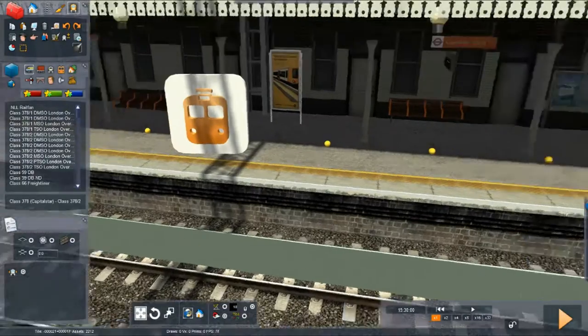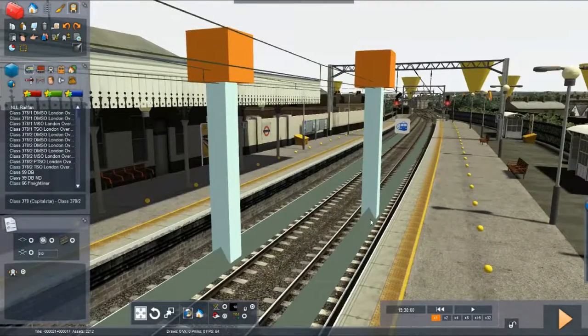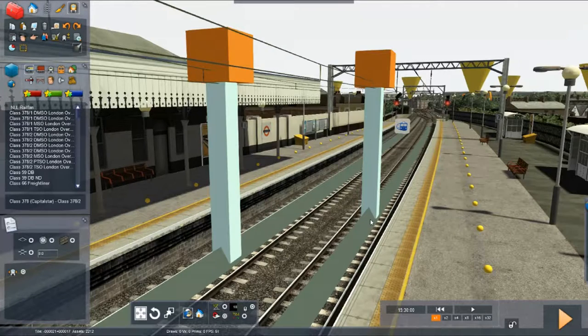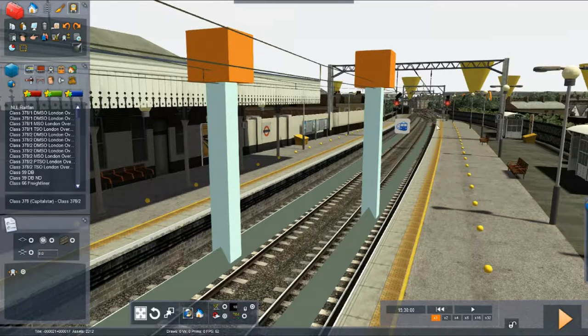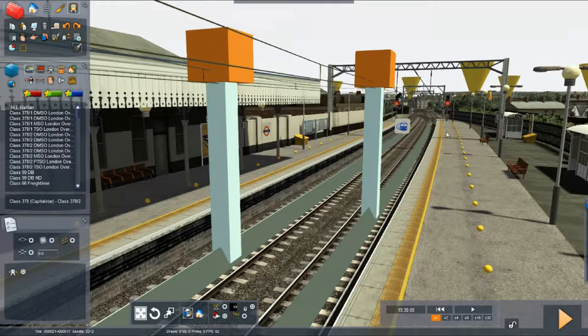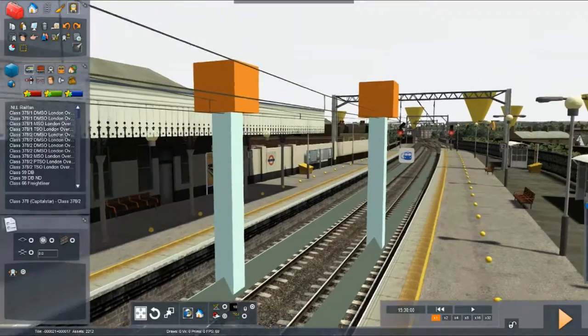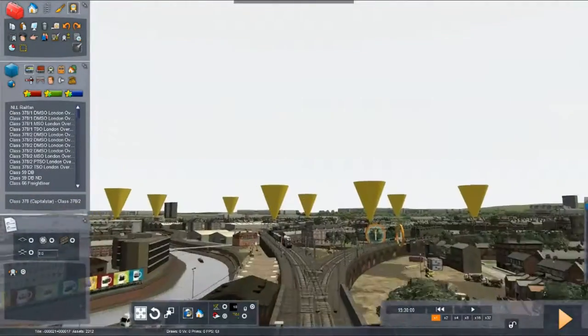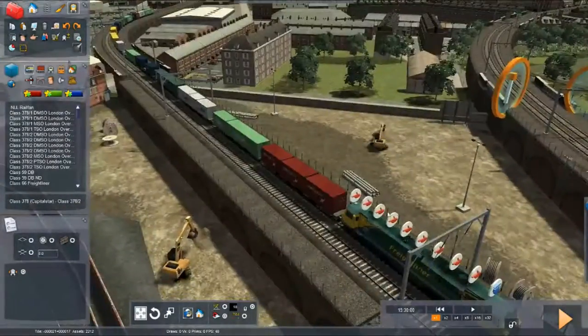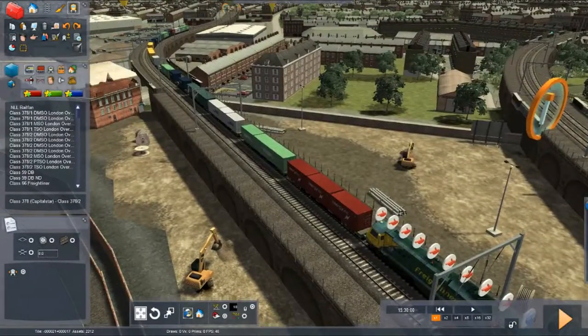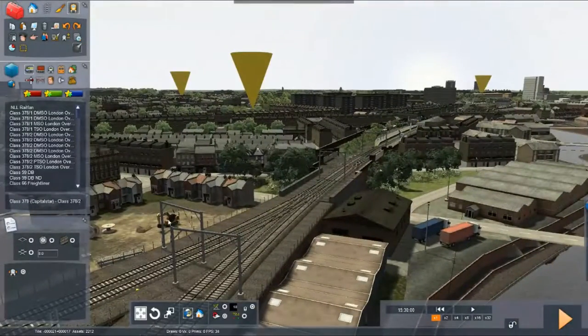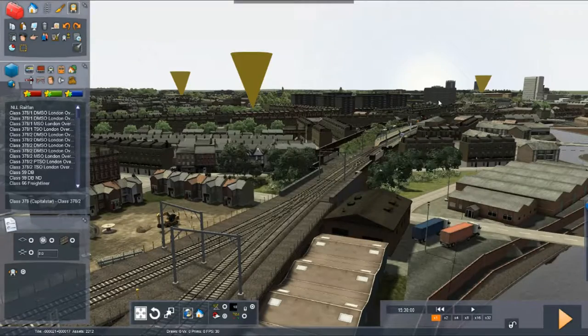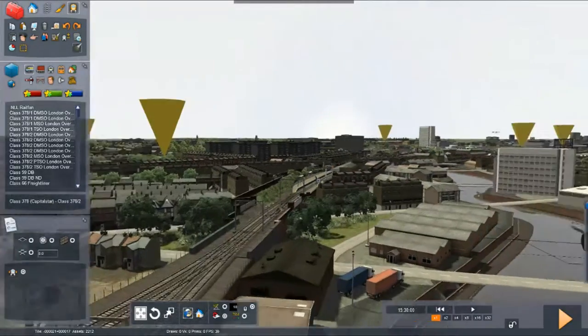Hello YouTube and welcome to part 2 of this scenario creation video, where we're creating a consist on the North London line going to Stratford. In part 1 we set up our consist over here, beginning with the class 70 pulling some containers, and we set up the directions to go over to Stratford over there somewhere far away.